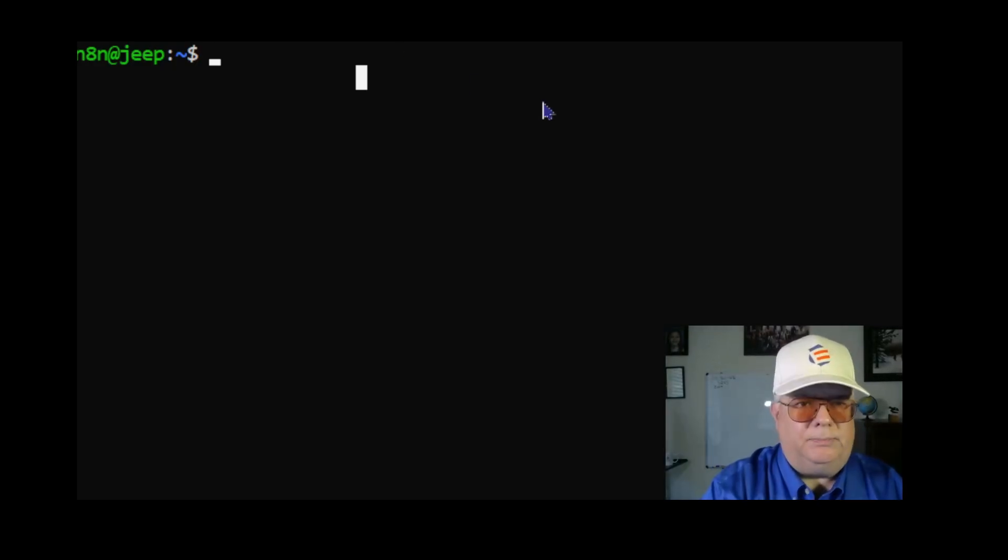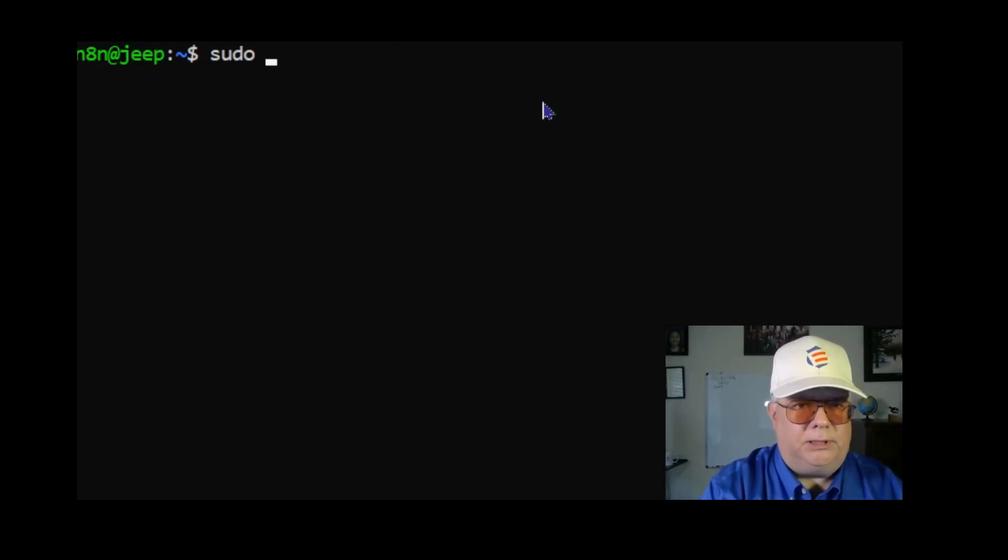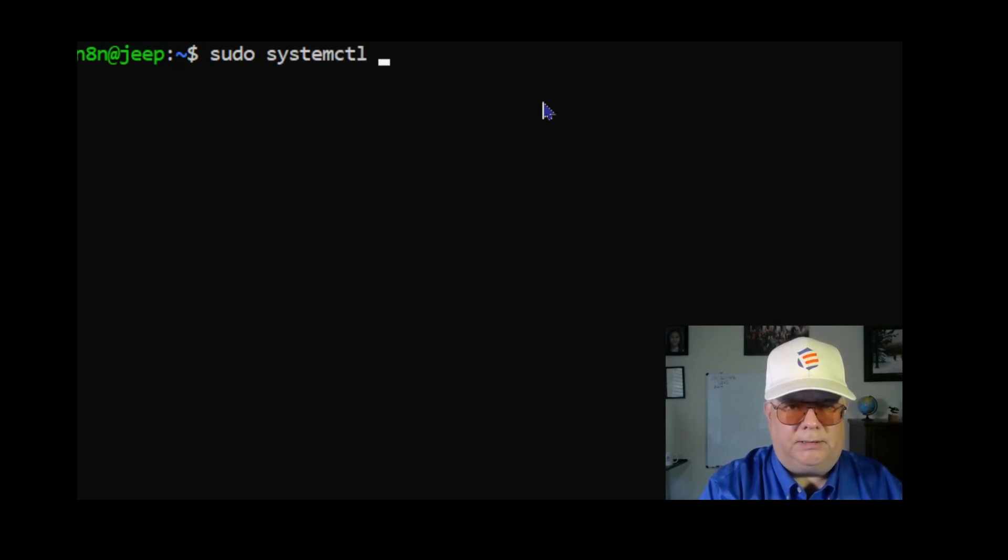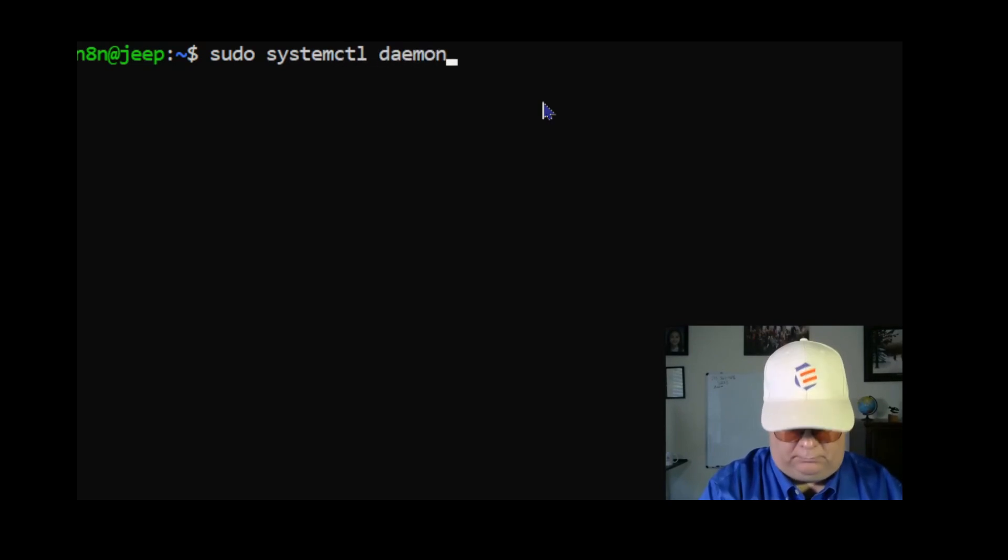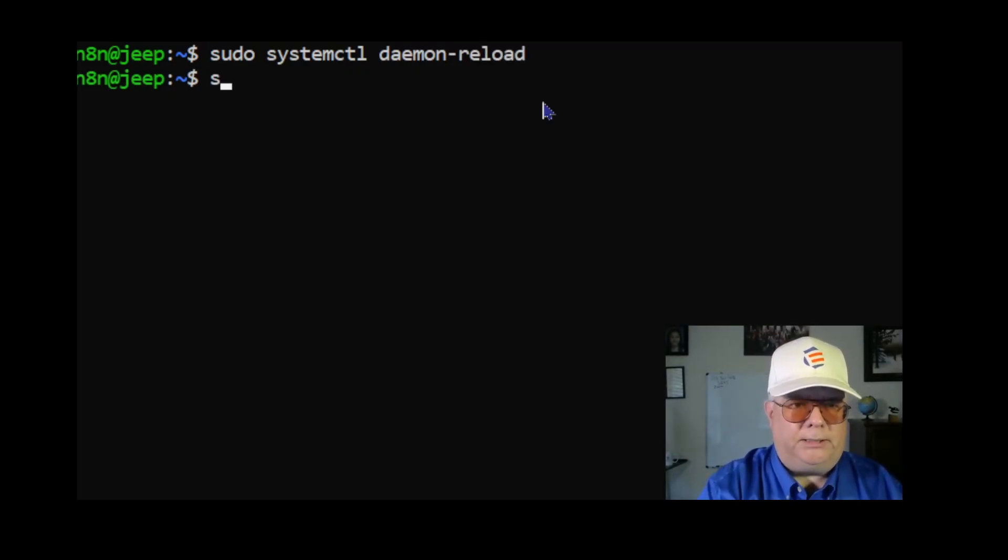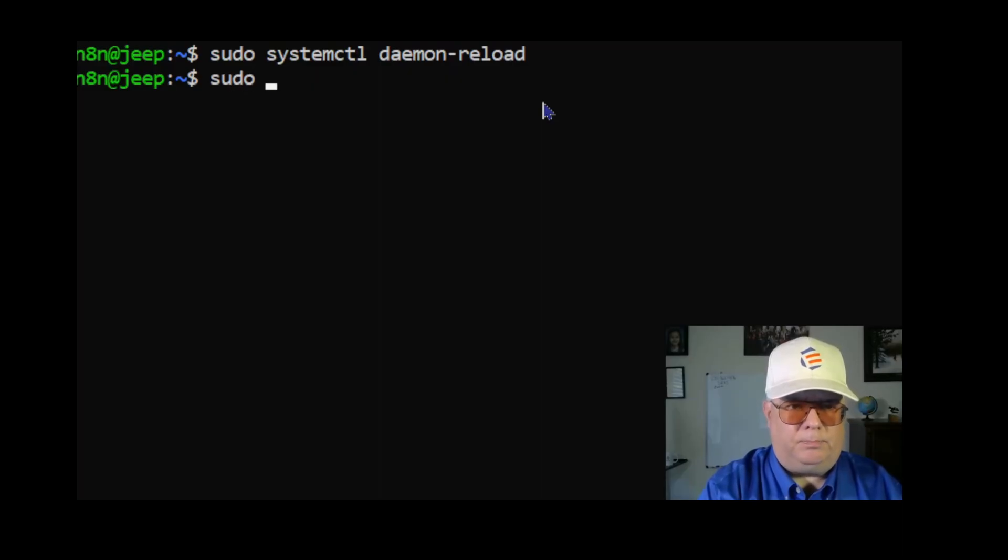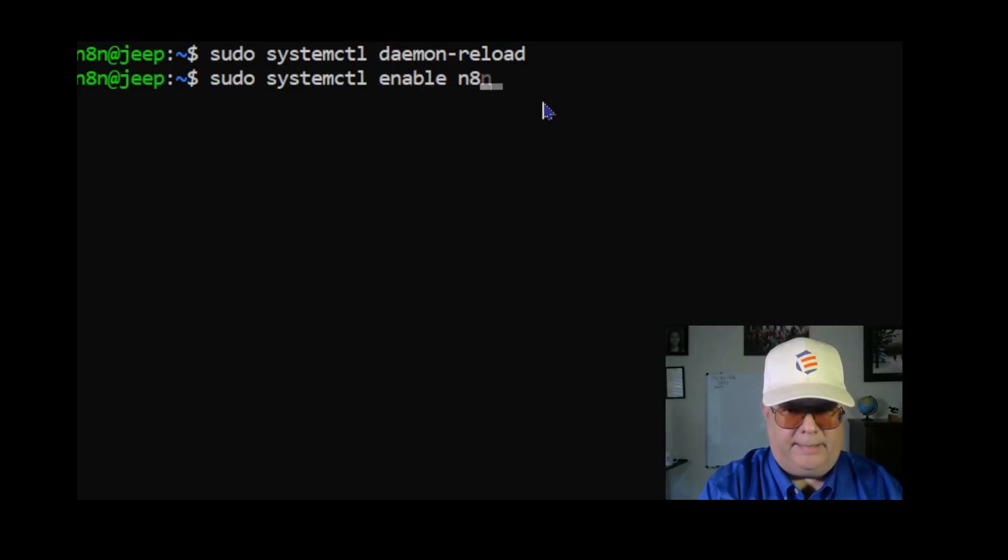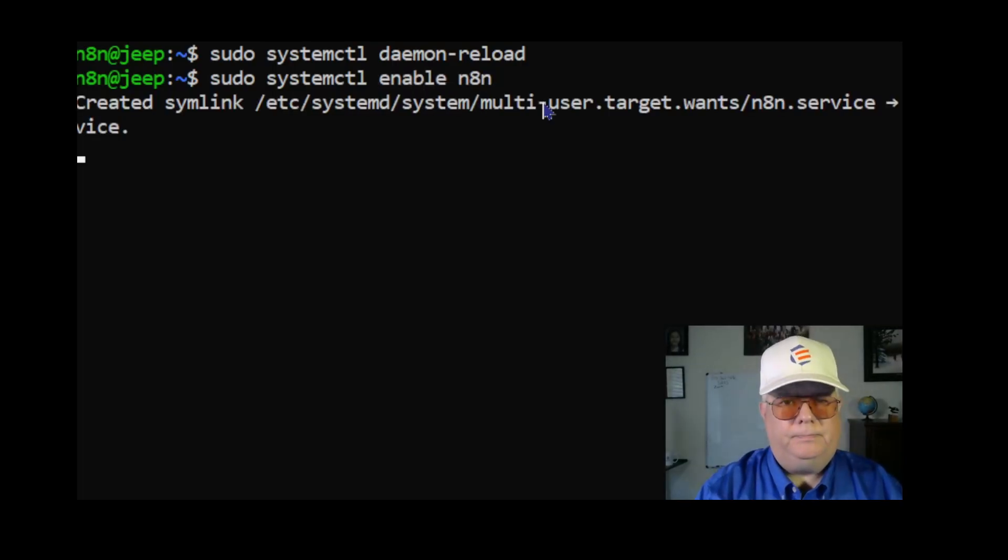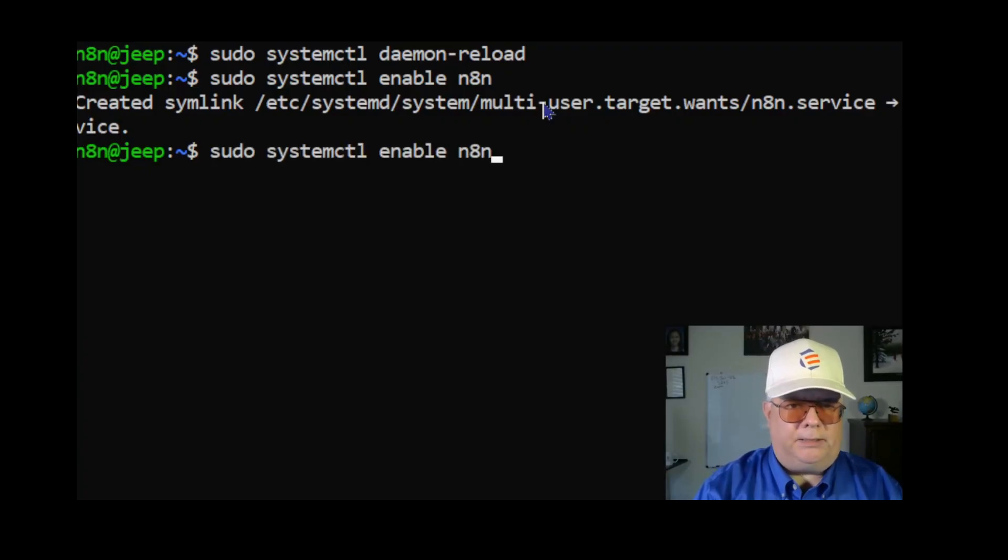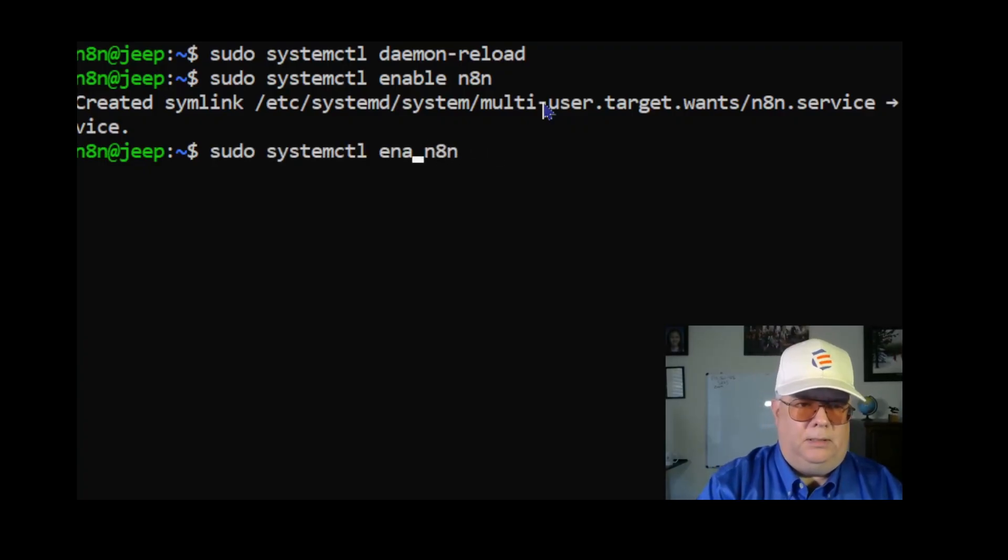The next steps I'm going to do, I'm going to run these as root. The first one is sudo systemctl daemon-reload.